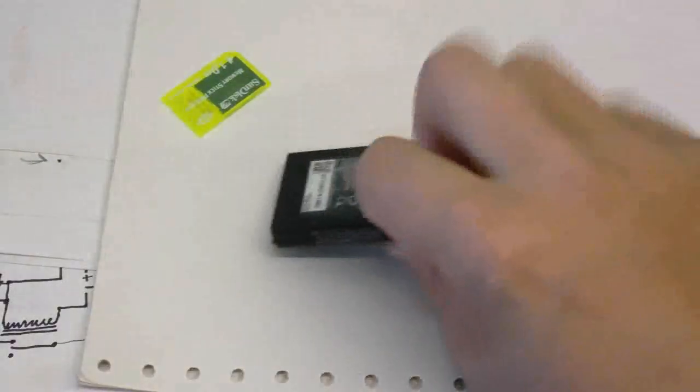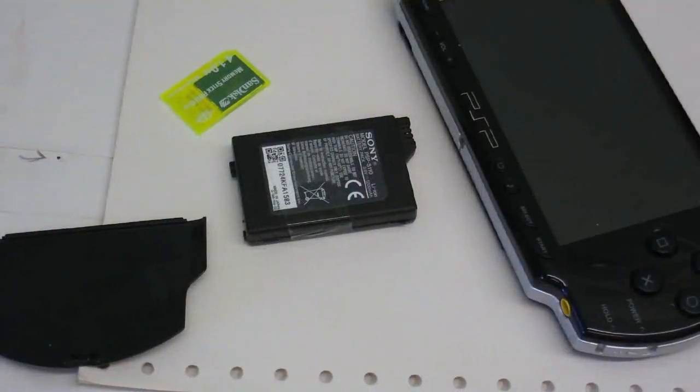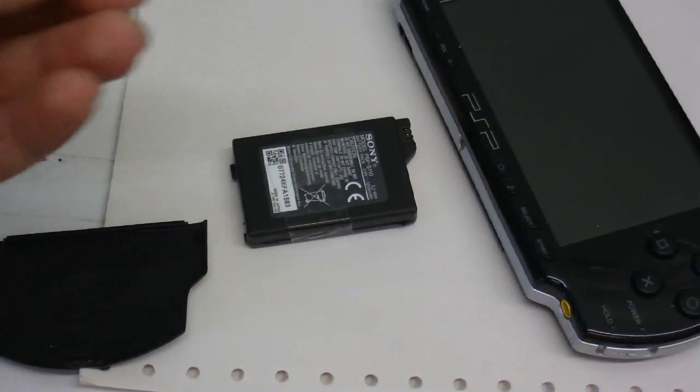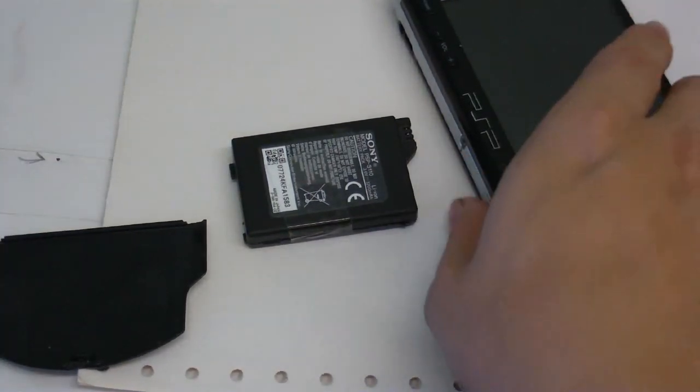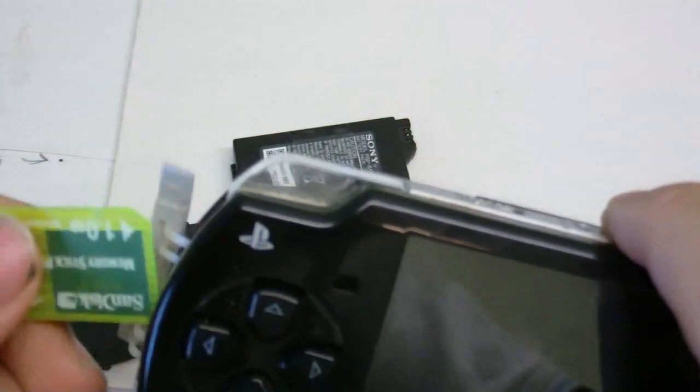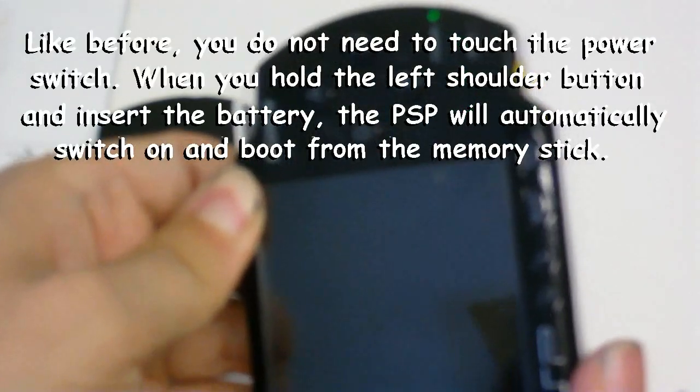And on to the next step. Now we know that we've turned our battery into a service battery. Next step is to boot from the magic memory card we made. So firstly, let's put the memory card in. We hold down the L shoulder button while we put the battery in, which can be a bit difficult.